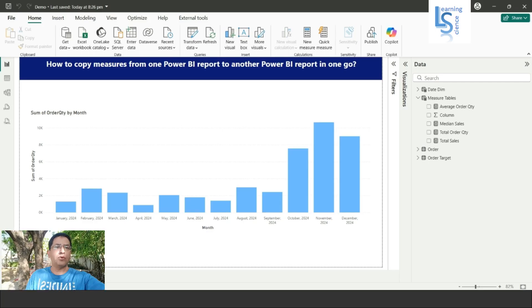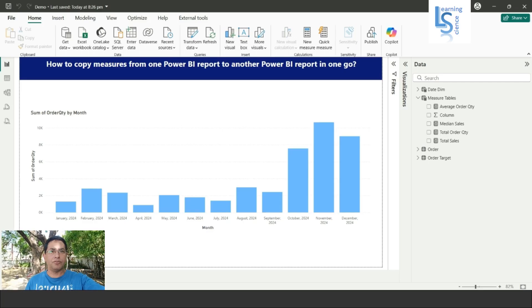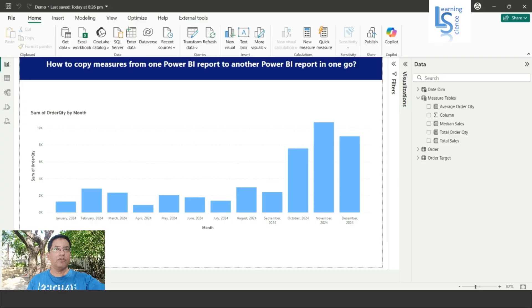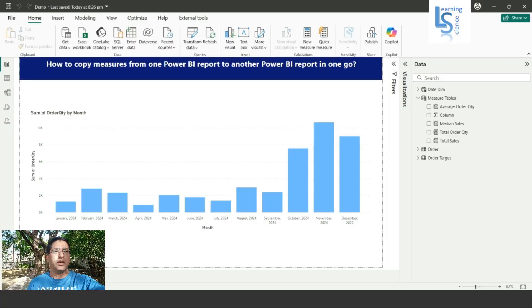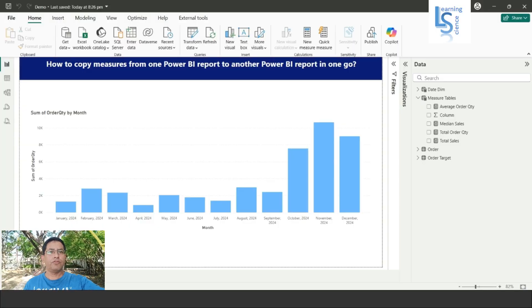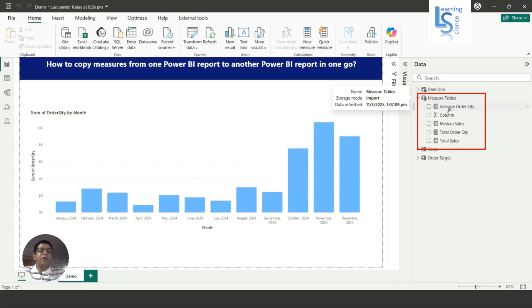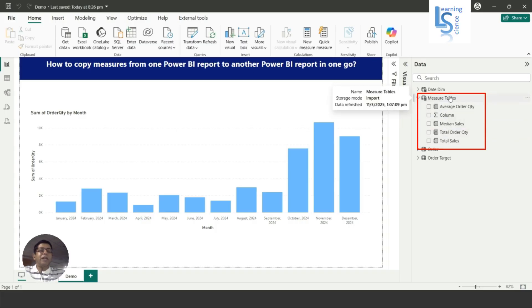Hello everyone. In this video we will learn how to copy measures from one Power BI report to another Power BI report in one go. Let me switch to the computer for the demo. In the data model you can see the measure table, and within the measure table you can see four or five measures. This measure table along with the measures I want to copy to another Power BI report.